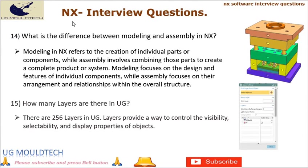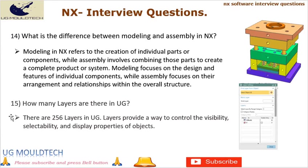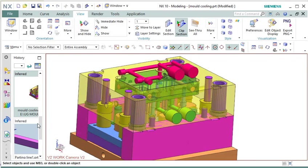Question 14: What is the difference between modeling and assembly in NX? Modeling in NX refers to the creation of individual parts or components, while assembly involves combining those parts to create a complete product or system. Modeling focuses on the details of a single component, while assembly focuses on the relationships and interactions between multiple components. Both modeling and assembly are essential steps in the overall design process in NX. Question 15: How many layers are there in UG? There are 256 layers in UG. Layers provide a way to control the visibility, selectability, and display properties of objects, helping to organize complex designs, manage different design iterations, and facilitate collaboration among team members.